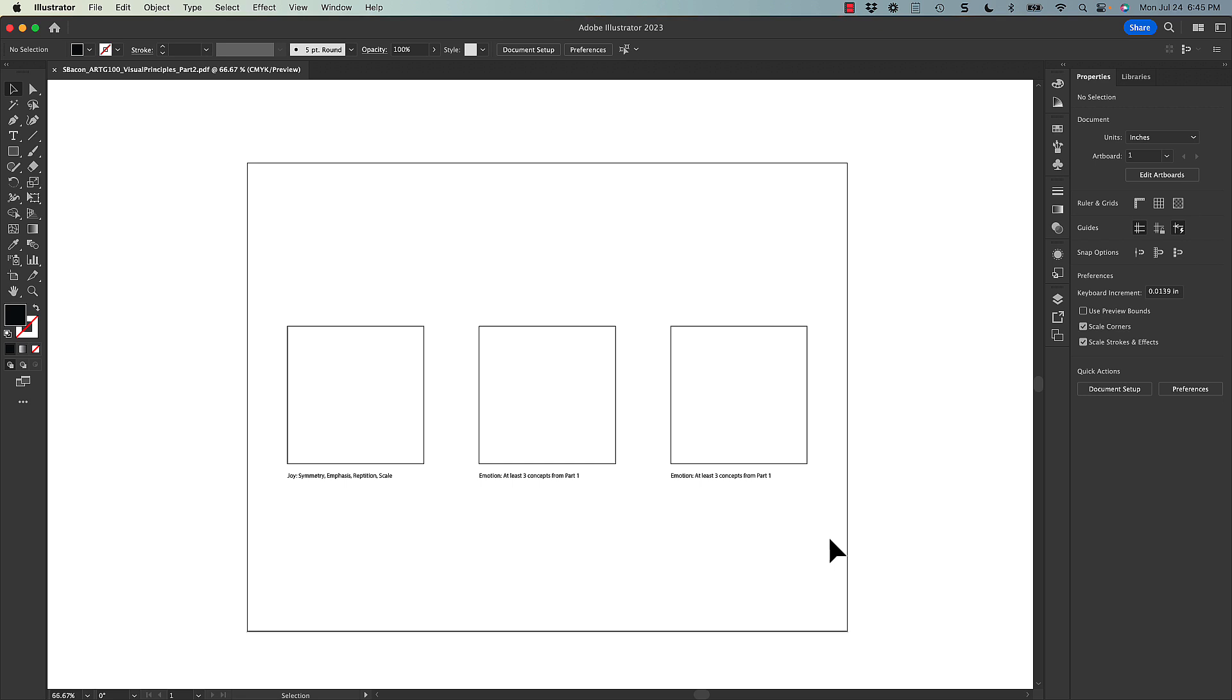So I think that covers most of what you'll need to know to work on part two. Again, if you need help with making the shapes, masking, anything like that, go back to that part one video and that information is there for you because it definitely still applies to part two as well.